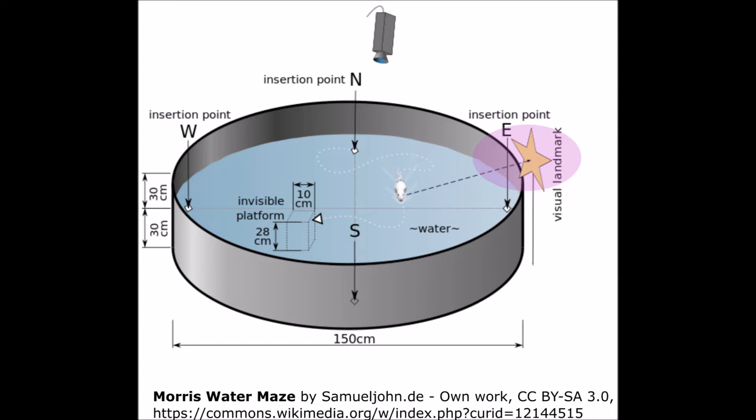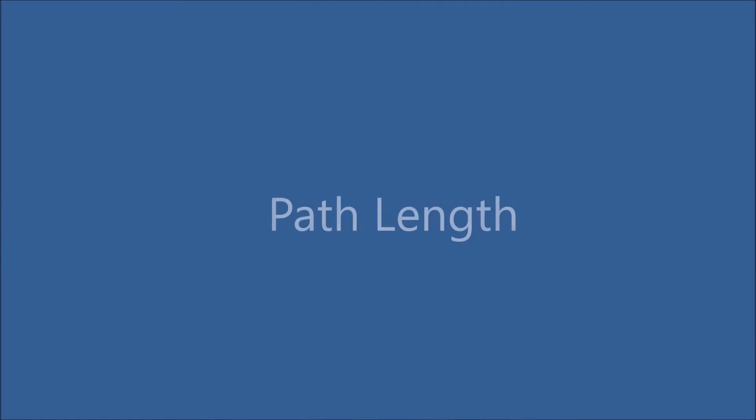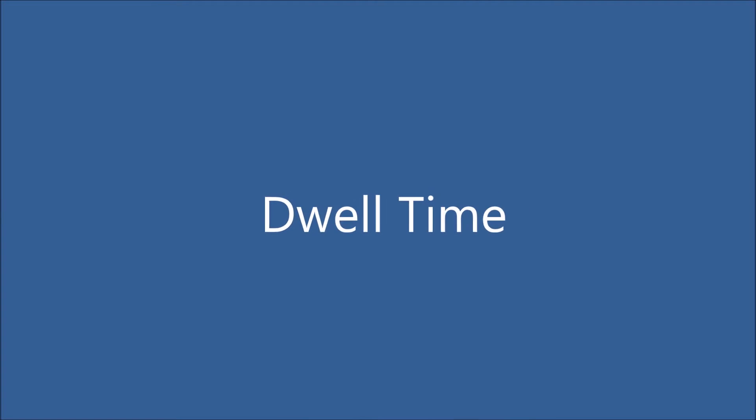The researcher assesses the subject's neurocognitive functions by examining behavioral measures such as the amount of time that it takes the subject to find the platform, the distance traveled, and the time spent searching specific areas of the pool.